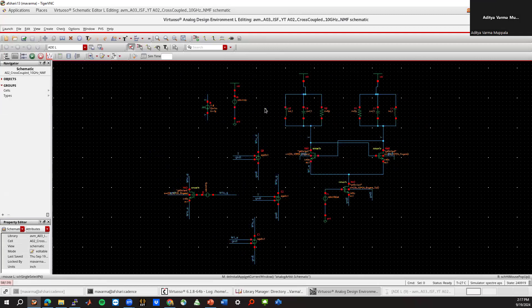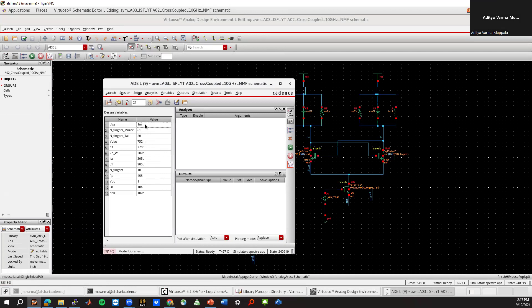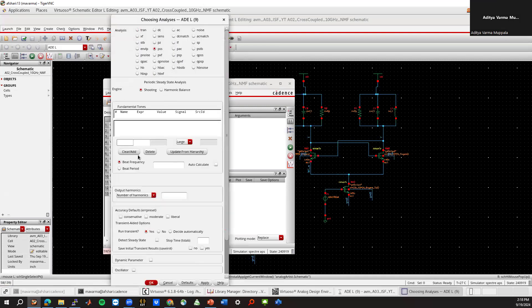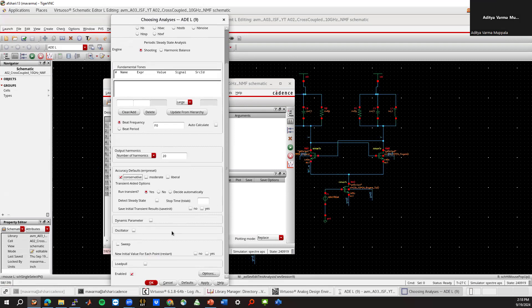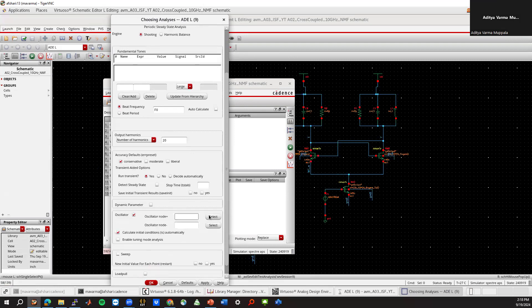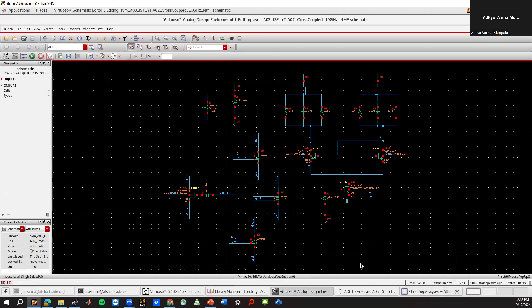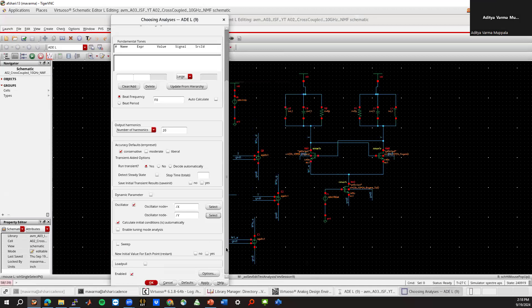So now we can launch ADE. It's already open. And I'll copy some values from here. So the only one that we made is this. I'll say this is like one millivolt. We'll check what value to use. But one millivolt is small enough when the swing is around one volt. And we want to set up a periodic steady state simulation to look at the transient results. This is F0. So 20 harmonics, yes, conservative. We want to simulate transients. I'll say it's an oscillator. And I'll select the positive and negative nodes. And hit OK.